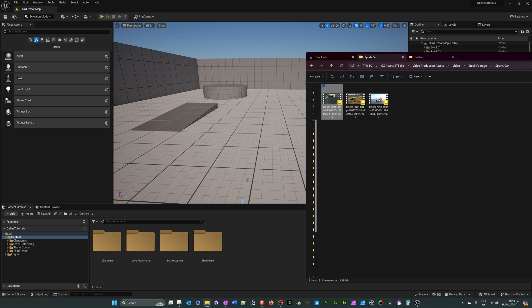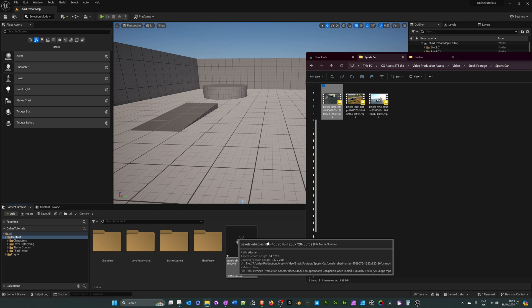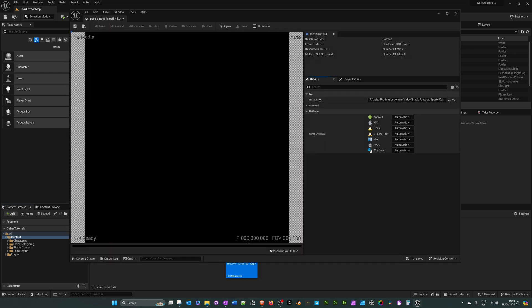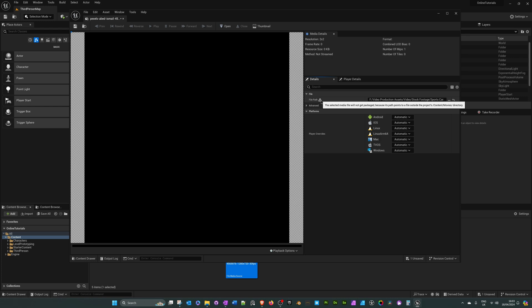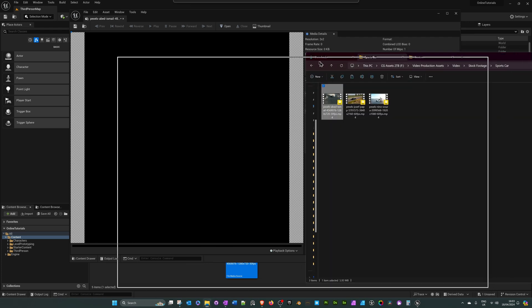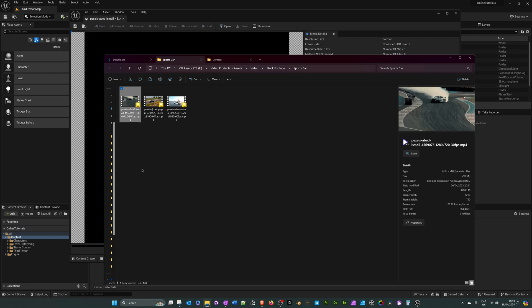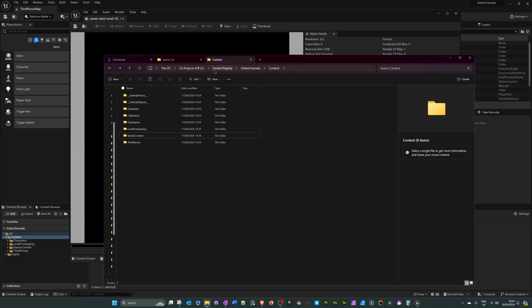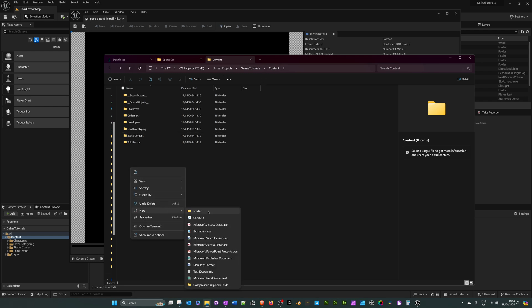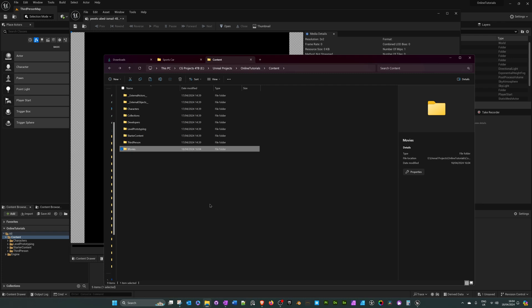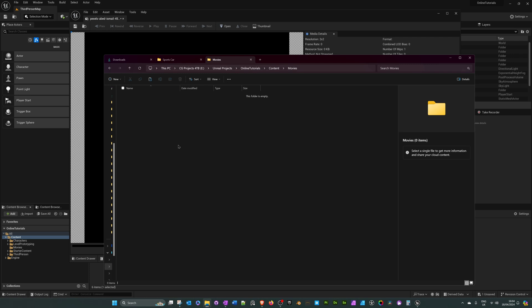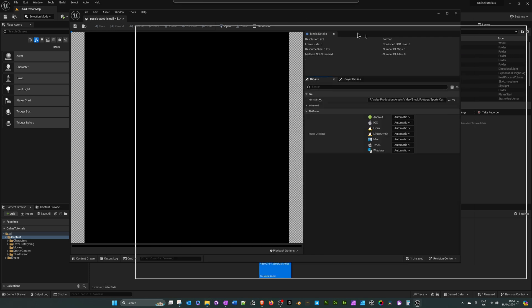I will drag in a video from my Windows browser. A quick note: in this new file created in Unreal Engine, if you double click to open it you will likely see a file path warning saying the selected media file cannot be packaged because its path points to a file outside of the project's content directory. It's easy to fix — go back into Windows Explorer, copy the video, go into the content folder of the Unreal project, right-click and create a new folder called 'movies', then paste the video in.